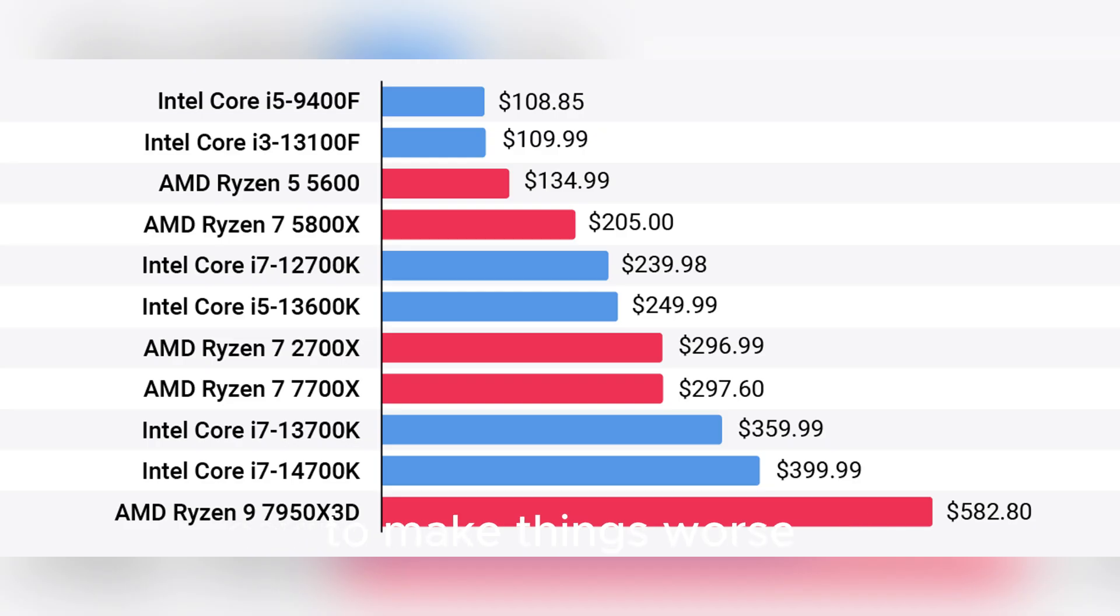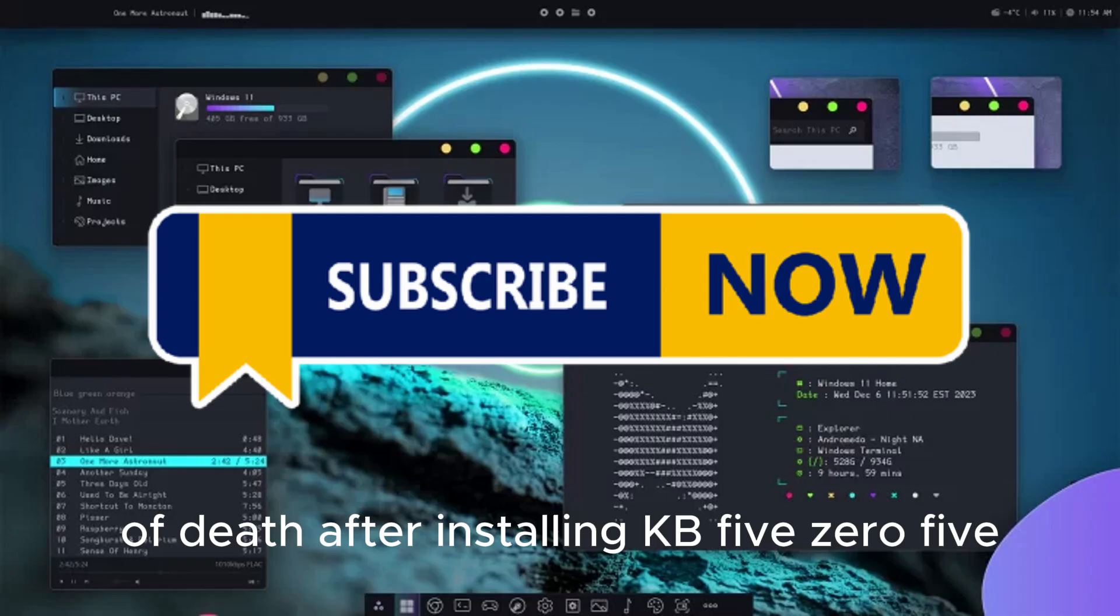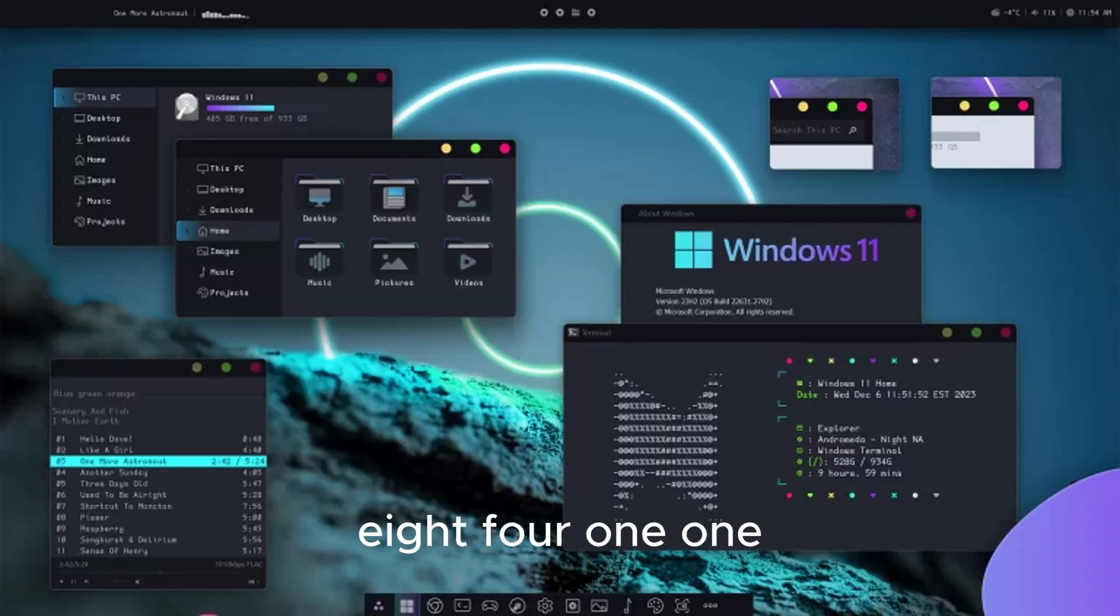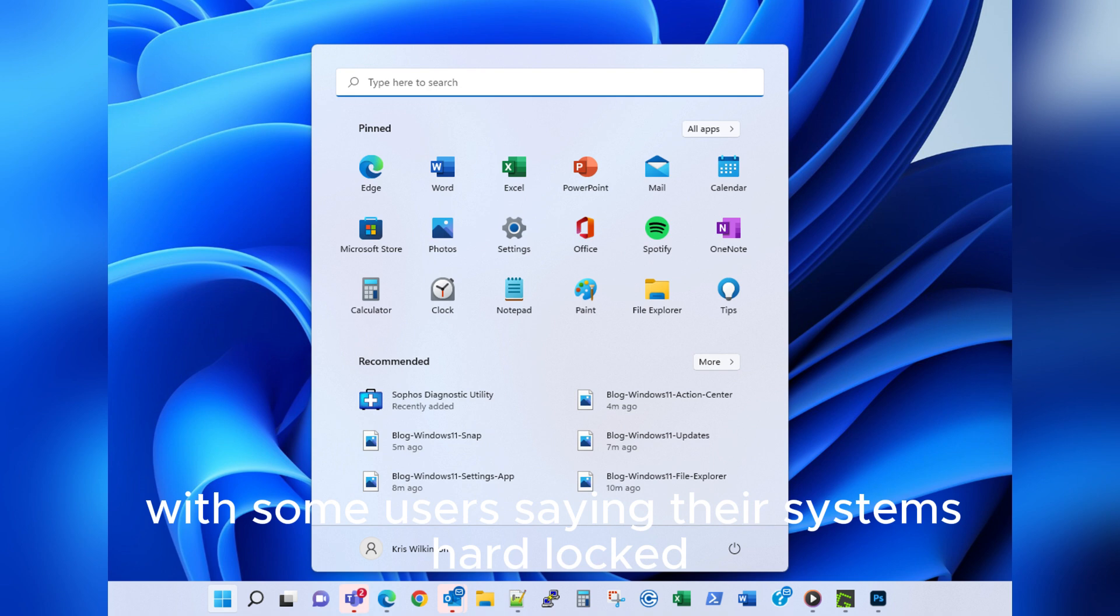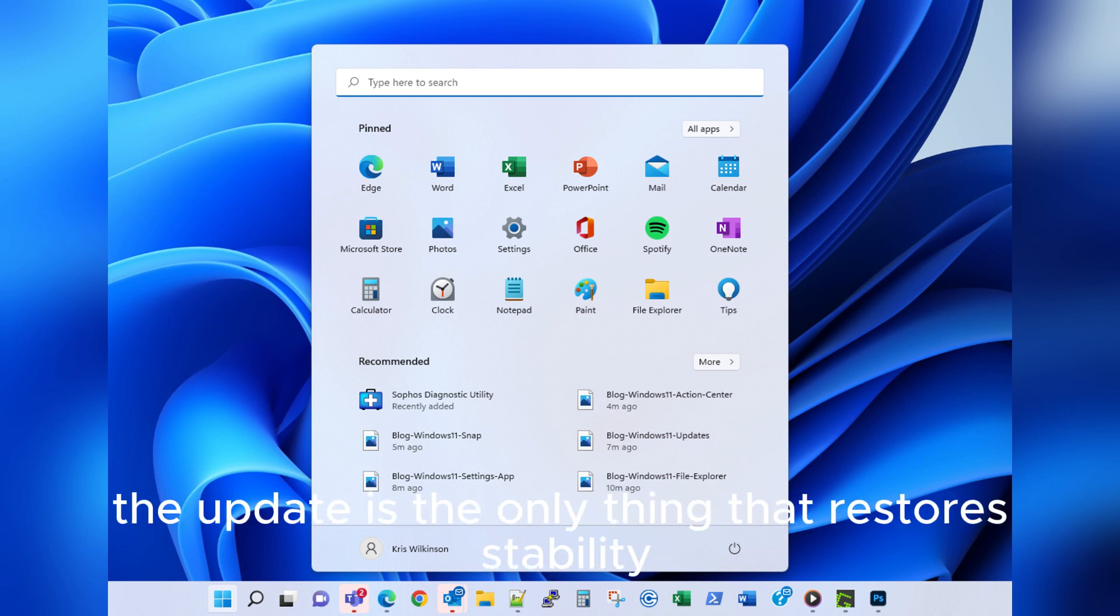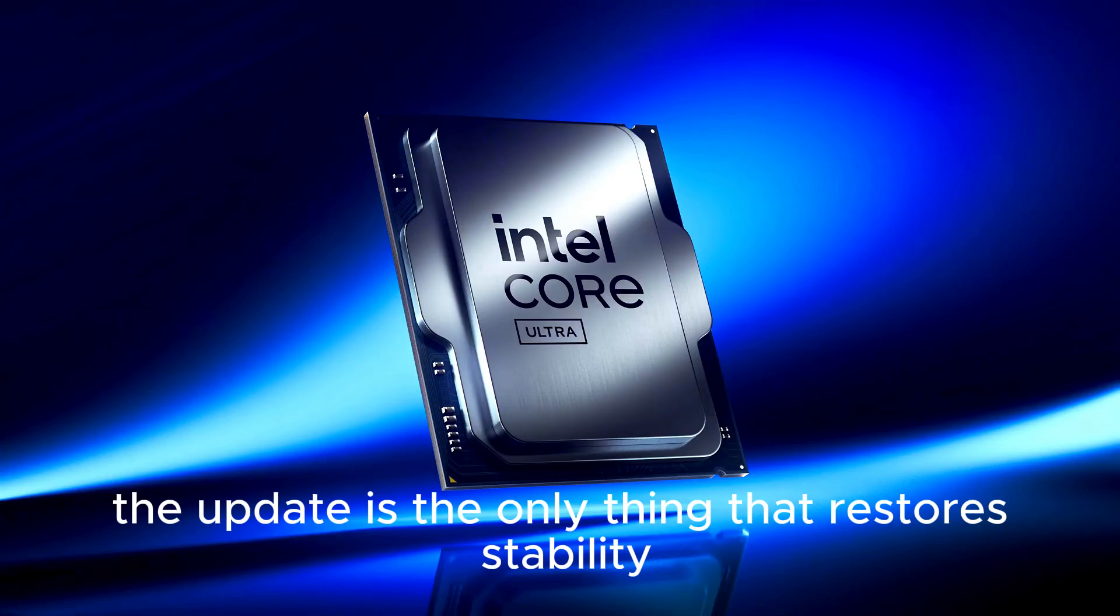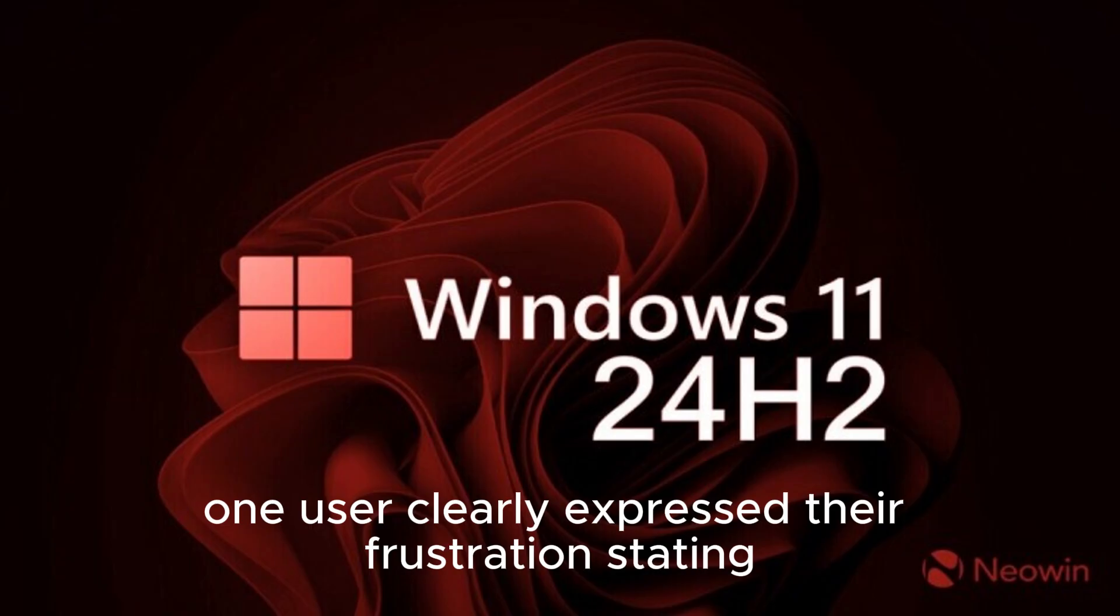To make things worse, there are scattered but growing reports of blue screens of death after installing KB5058411. With some users saying their system's hard locked, screen on, but completely frozen, and rolling back the update is the only thing that restores stability. One user clearly expressed their frustration, stating,